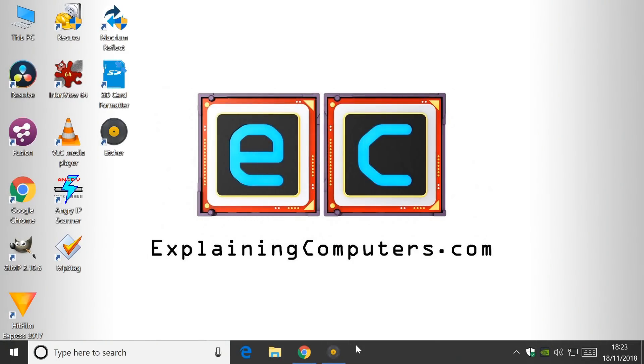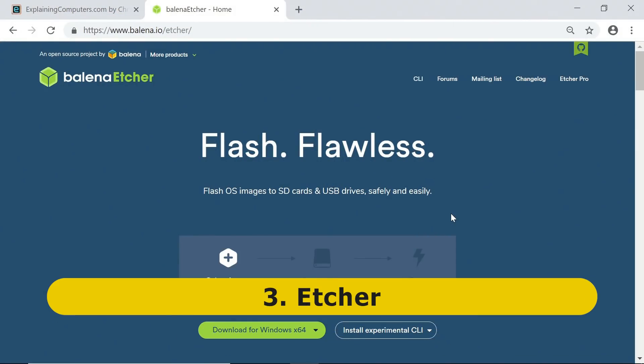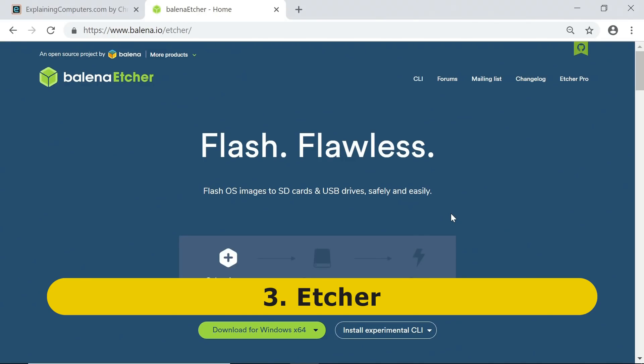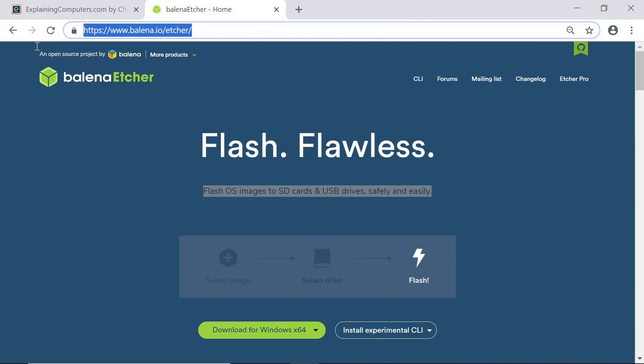Things now getting very exciting because we've reached the top three. Third on my list is Etcher, a utility I've used many times before on this channel, because it's used to write operating system images to SD cards and USB drives and other flash media, as it says on the screen. Etcher is now available from balena.io/etcher.